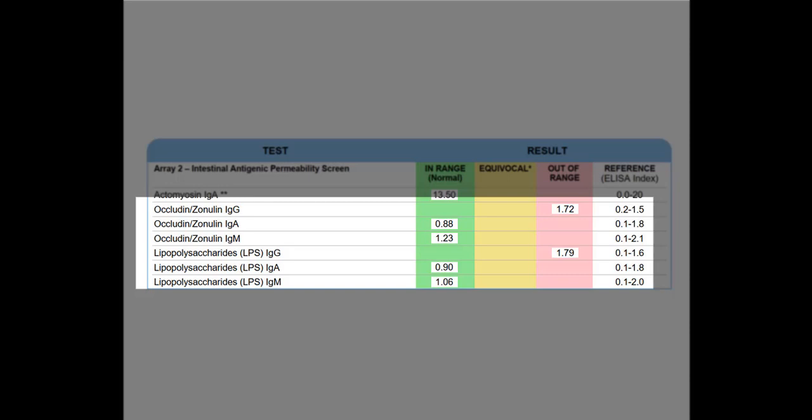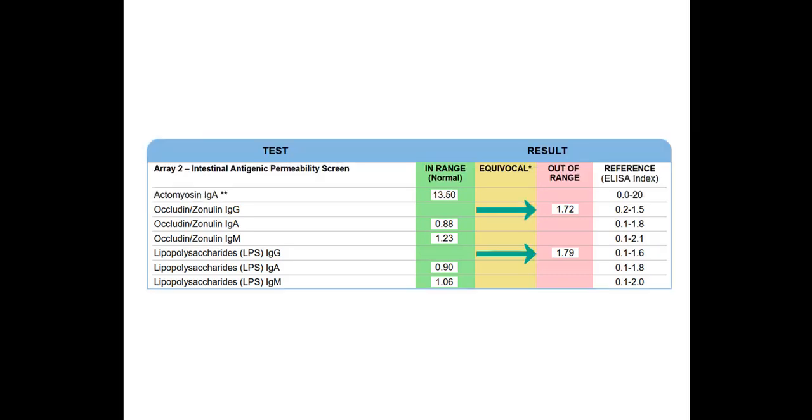And in this case, we see that two of these values are clearly elevated. And pretty much all you need is one of these values to be elevated to confirm the presence of a leaky gut. And probably the more important ones are the occludin-zonulin and the actomyosin.